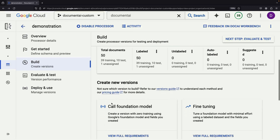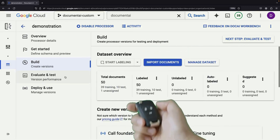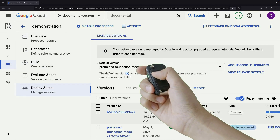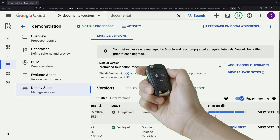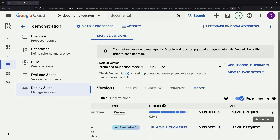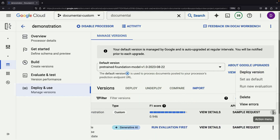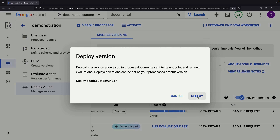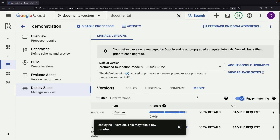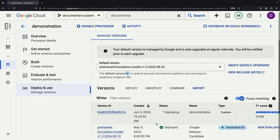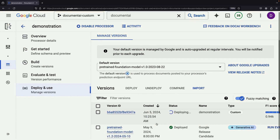Before you can take the model for a test drive, you'll need to deploy it using the Deploy and Use link. Go ahead and launch this version of your model. It's a turnkey experience, so you don't need to worry about selecting hardware or other complex configurations. Like the training process, deployment may take a few minutes, so be patient and wait for the interface to refresh.